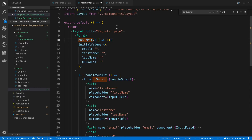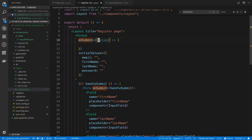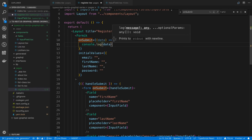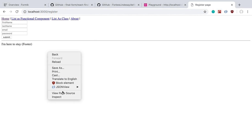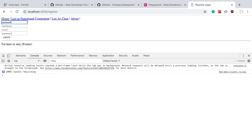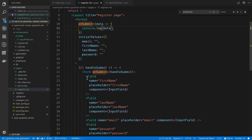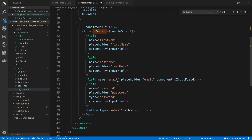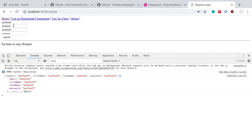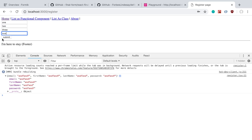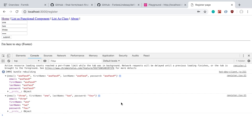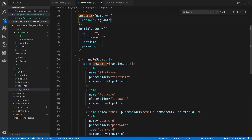Now let's put our values in the onSubmit and console log the data. When I fill out the form and hit submit, I can see what I typed in the console. Fields are first name, last name, email, and password — one, two, three, four — submitting that shows everything is working correctly.